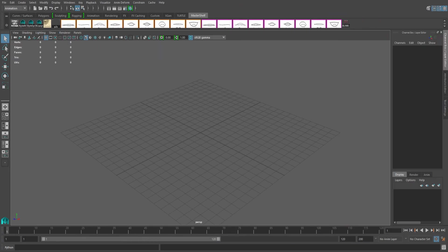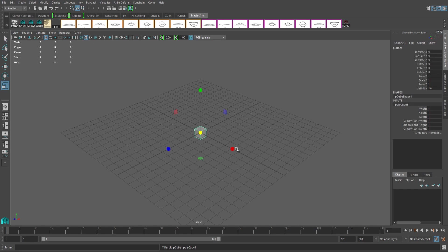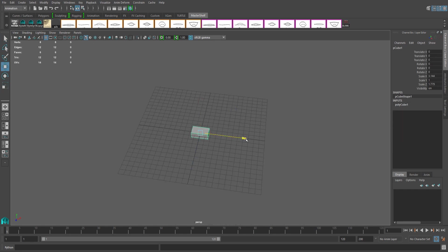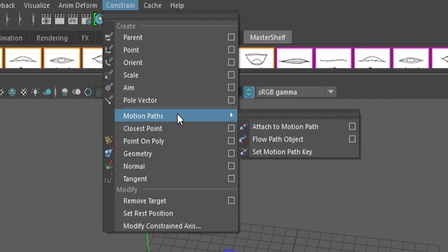There are two ways to set up your motion paths, and we're going to go over both of them. Option one: by moving the object. First, select your object and move it to where you want your starting position to be. Select the frame on your time slider you want the path to start, and on the animation tab, go to Constrain > Motion Paths > Set Motion Path Key.